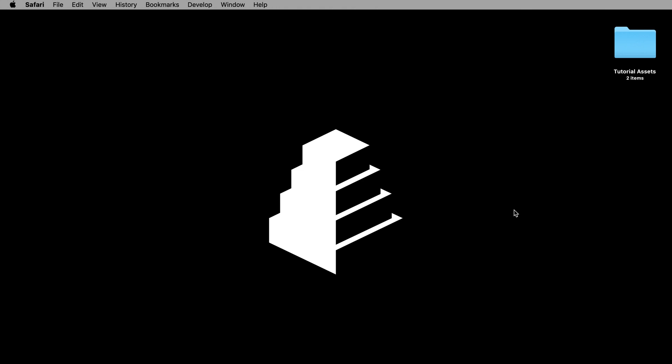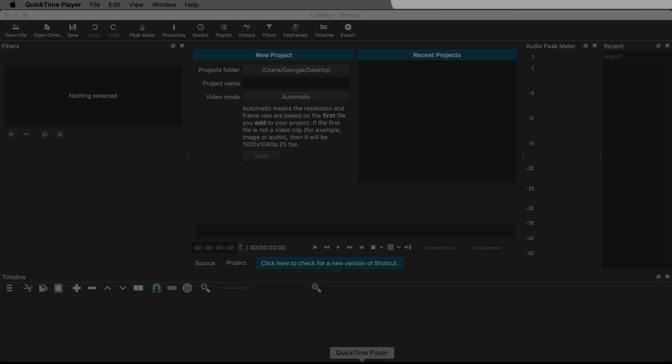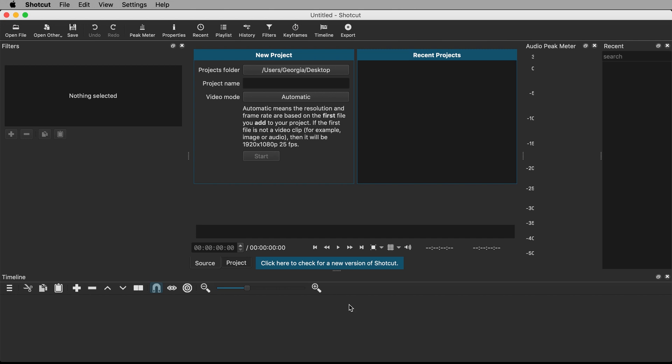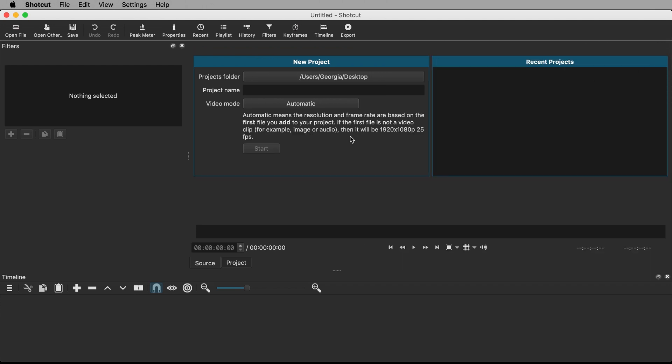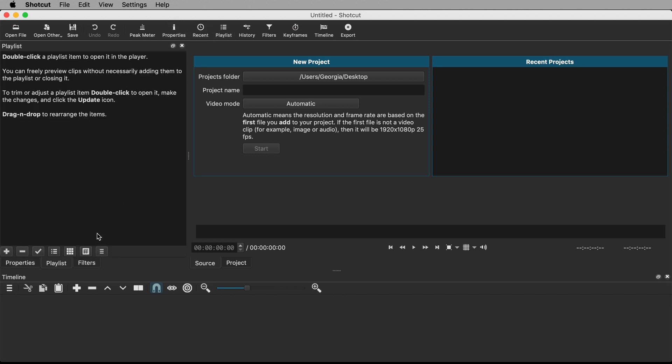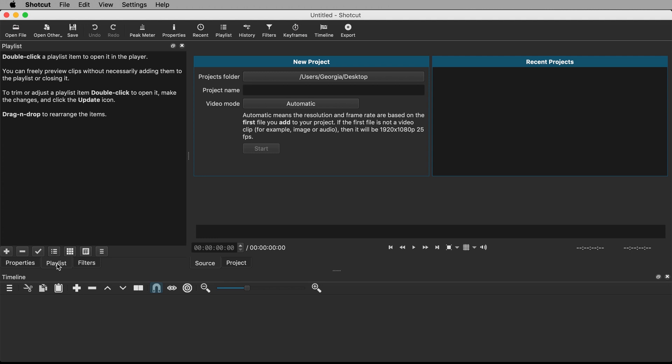Open Shotcut and you will be presented with a user interface that looks something like this. We have a filters panel over here on the left. Filters are things like transitions and effects that can be applied to our media. We have an empty timeline at the bottom here into which we will arrange our media later. I'm also given a recent panel and an audio peak meter panel, but I'm not interested in either of these so I'll close them. In addition to the panels that have loaded automatically, I want to add some more which I can call up from this tray up here. I'll add properties and playlist which will live alongside filters in their own tabs accessed here.